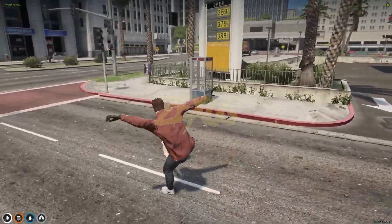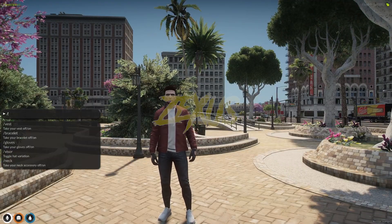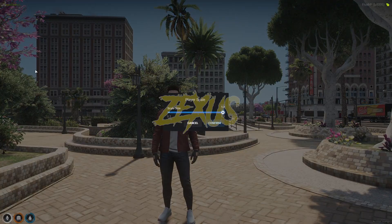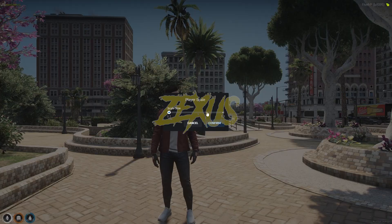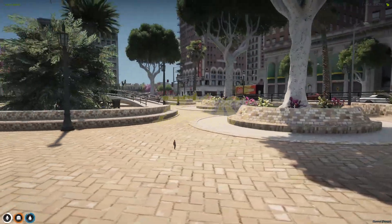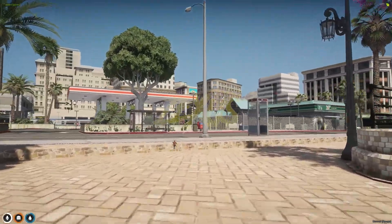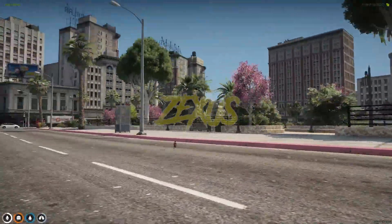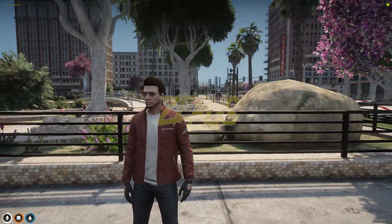Now let's decrease our size. Type /scale ped again and scroll the bar all the way to the left, then click Confirm. Our ped becomes tiny — the size has been decreased. Then we can return back to the normal size.